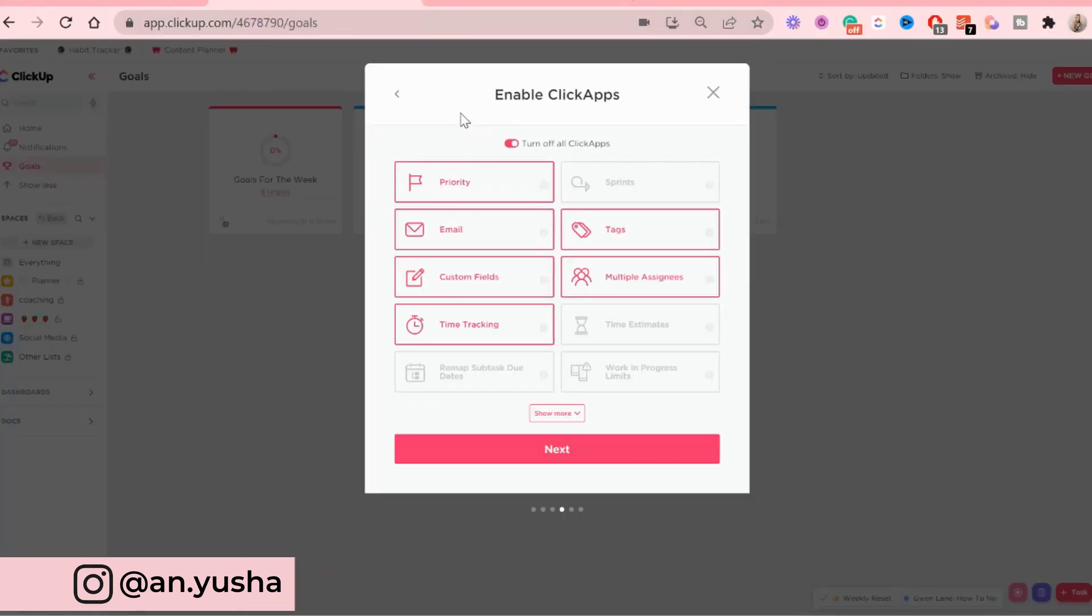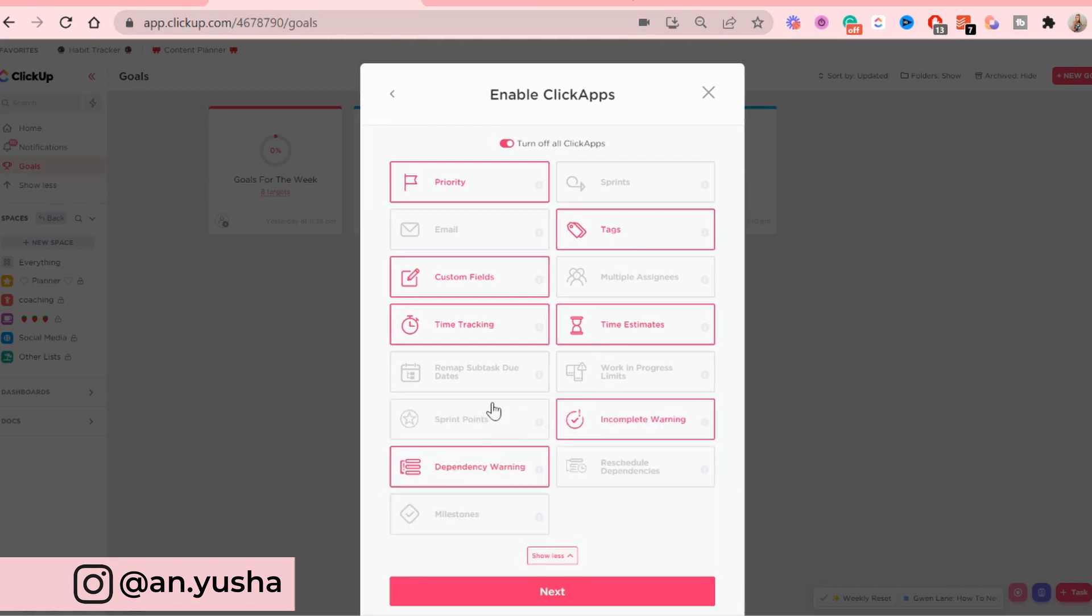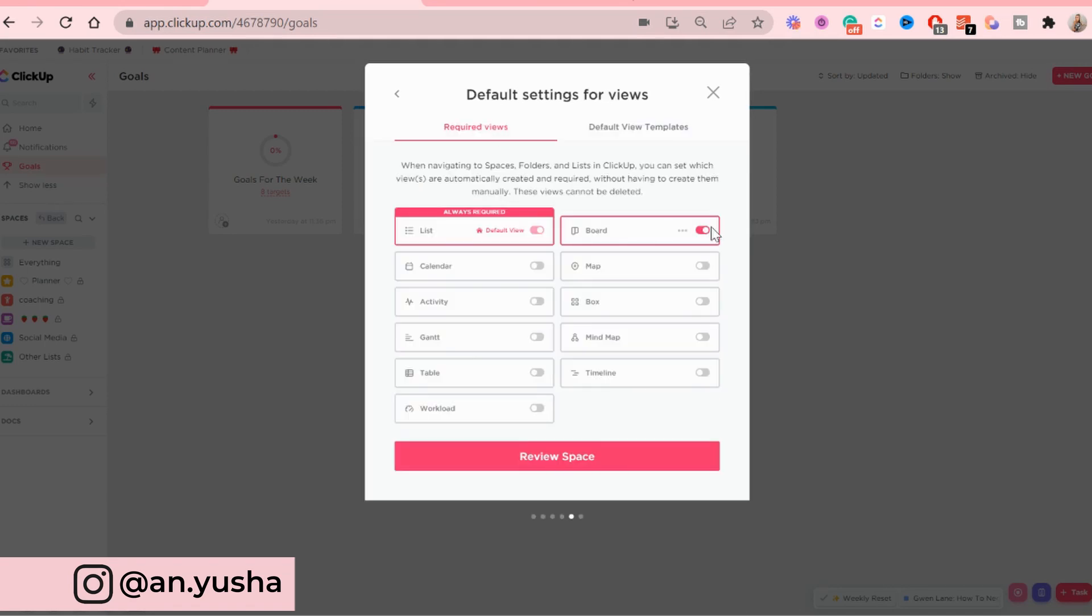And we're gonna leave the statuses like this at the moment. Now when it comes to ClickApps, I would turn email off, multiple assignees, because I'm the only one using this space. So time tracking custom fields, priority. Time estimates is turned on. And default will just be the list view.